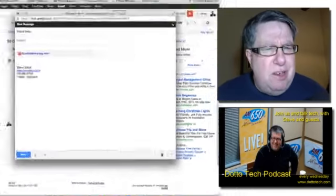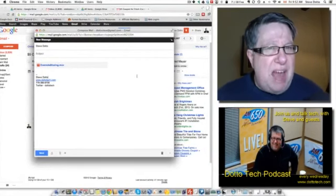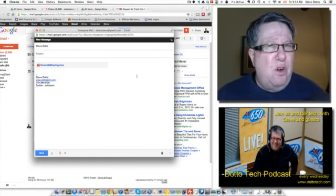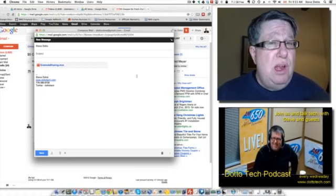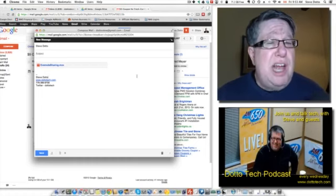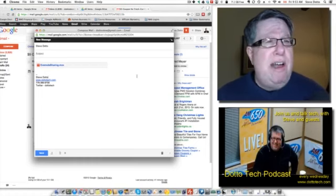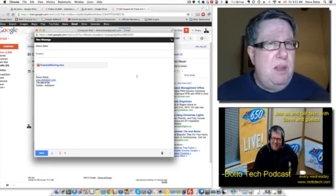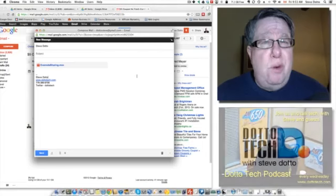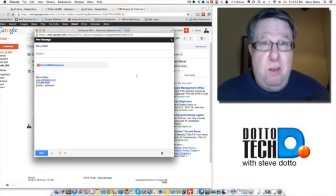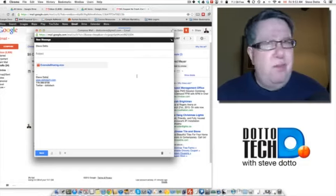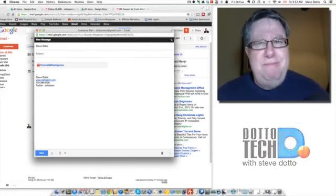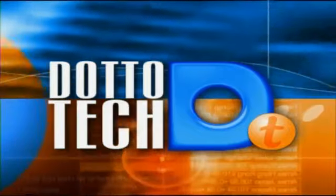Gmail is, for a lot of people, becoming their main email interface. Every time they add another layer of features, another group of people say, hey, this is the best way for me to use and to do my email. I think this last addition with the large attachment size and the slightly new interface is a step in the right direction. I hope you've enjoyed this video and found it useful. If you have, give us a like. Give us some props. Don't forget you can subscribe to all of our videos here at DottoTech. I'm Steve Dotto. Thanks for spending time with me today.